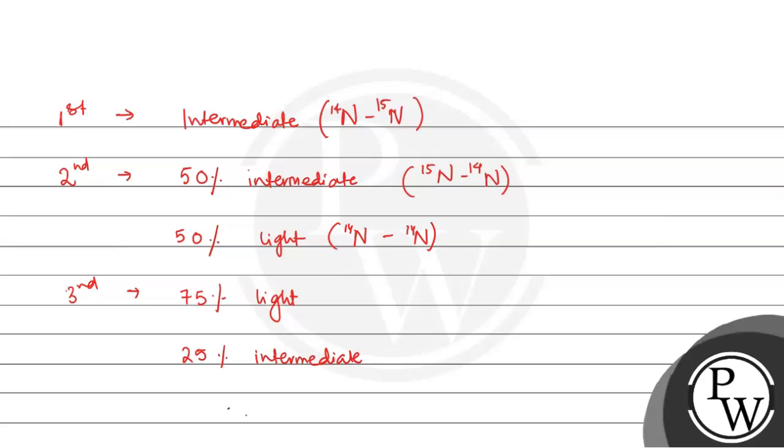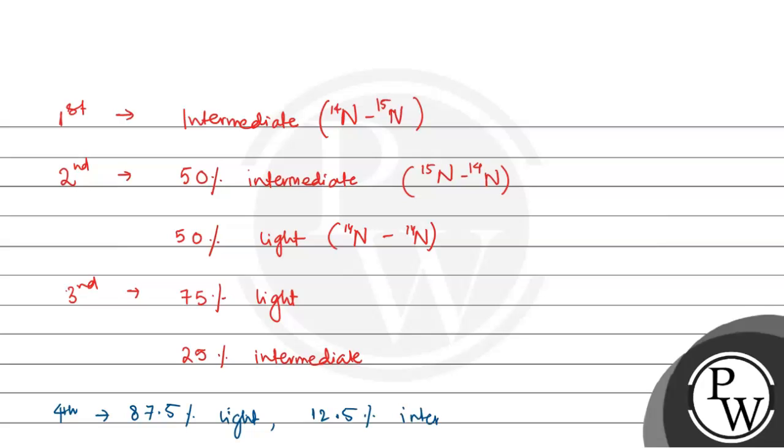In the fourth generation, 87.5% will be light and only 12.5% will be intermediate or hybrid.